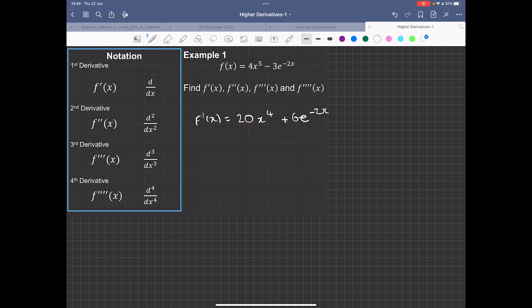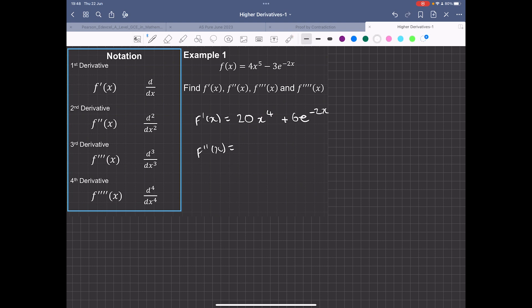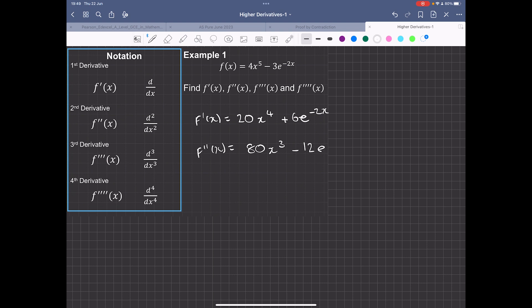To work out the second derivative, we have 4 times 20 — so now I'm differentiating the gradient function. 4 times 20 is 80, and we take away 1 from the power, giving 80x cubed. Then we multiply negative 2 by 6 using the chain rule, giving negative 12e to the minus 2x.